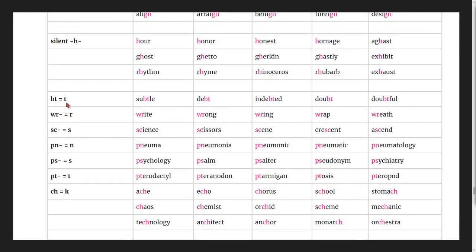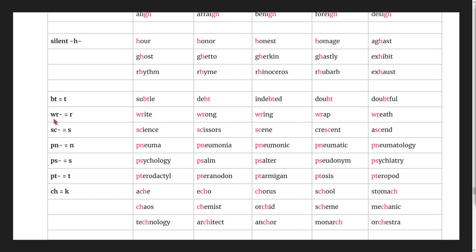Silent t words: subtle, debt, indebted, doubt, doubtful. Silent w words: write, wrong, wring, wrap, wreath.